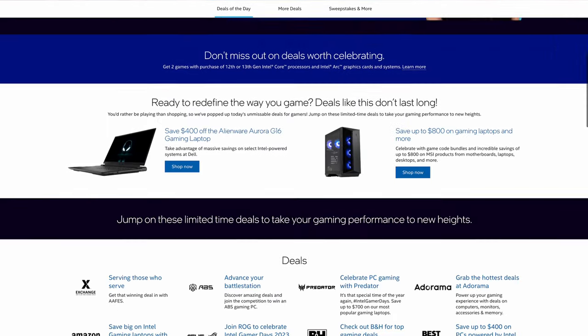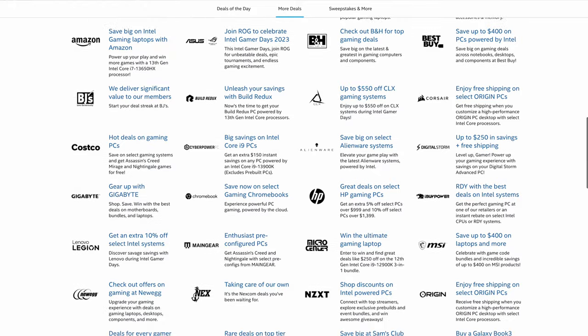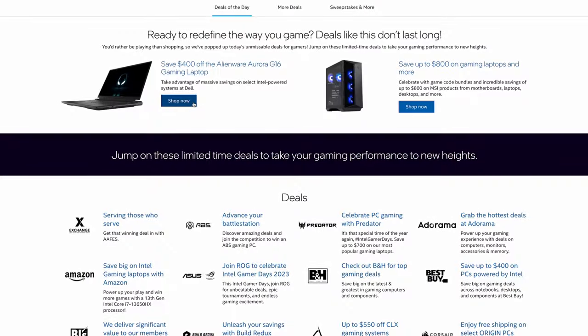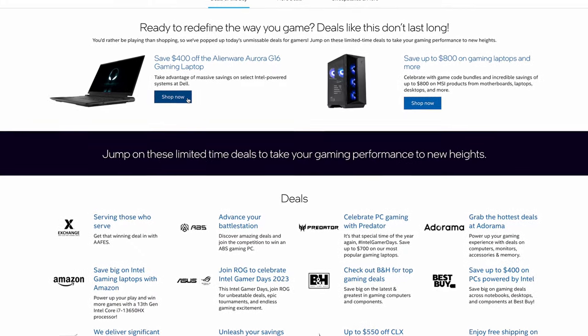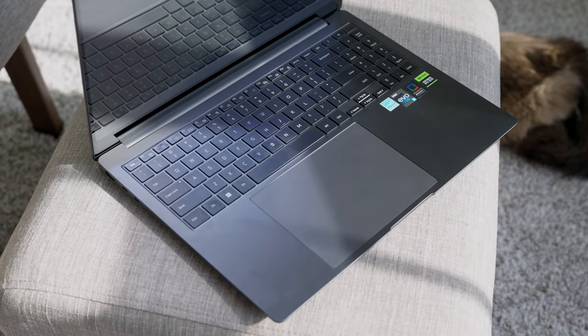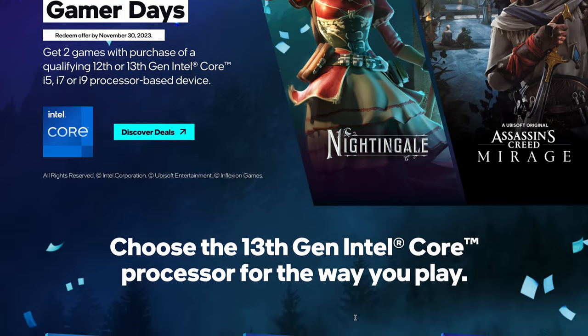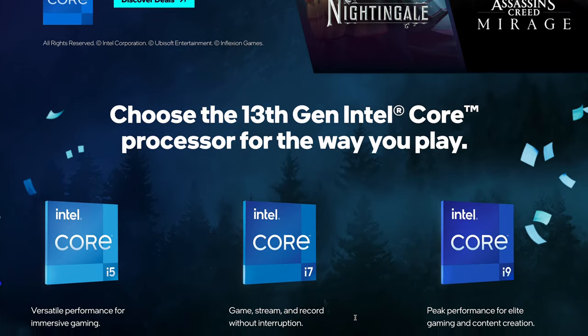Intel Gamer Days is back this year from August 24th through September 3rd. You won't want to miss out on these insane gaming deals. Don't miss out on 11 days of insane deals on gaming desktops, laptops and components. Plus you can get Assassin's Creed Mirage and Nightingale free with qualifying purchases. So don't miss out on that and stay tuned for more information on how you can win this one.